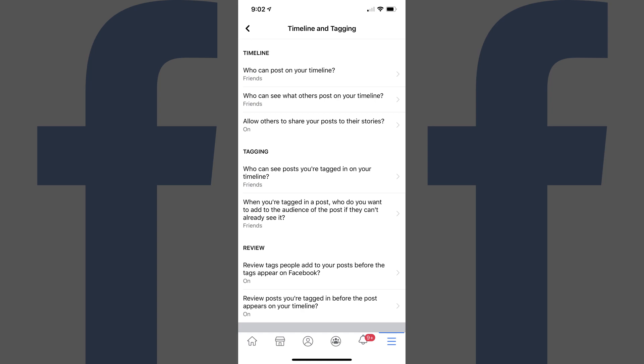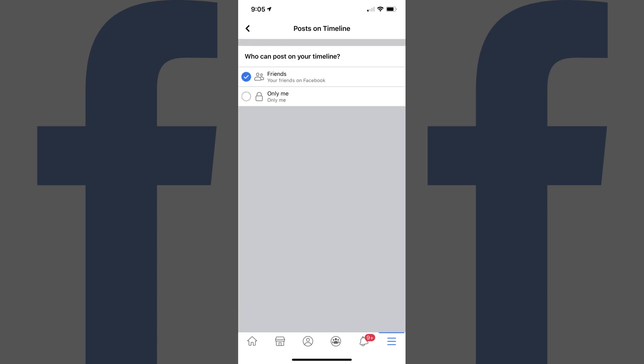Step 4: Tap Who Can Post on Your Timeline in the Timelines section. The Post on Timeline screen is displayed. Step 5: Tap to select Only Me in the Who Can Post on Your Timelines section. Going forward, no one else will be able to post on your Facebook timeline.